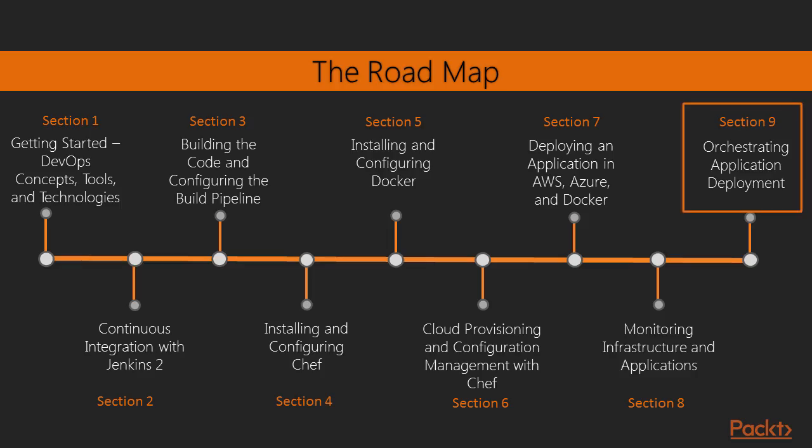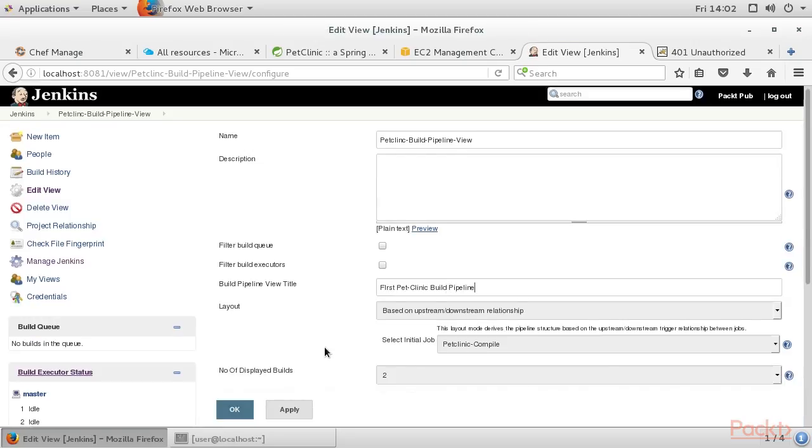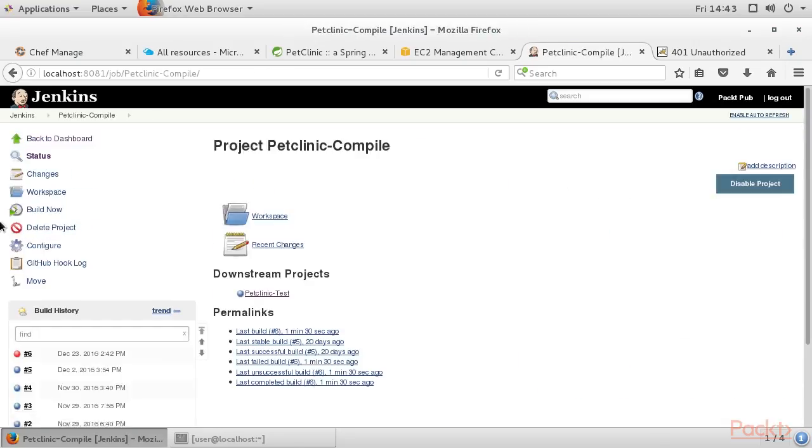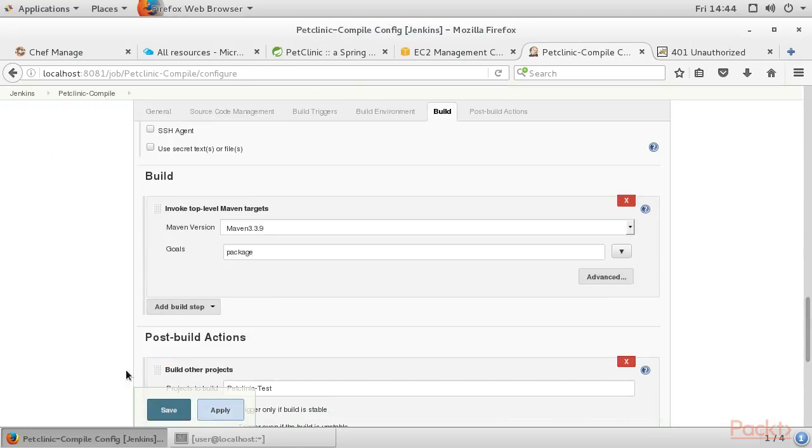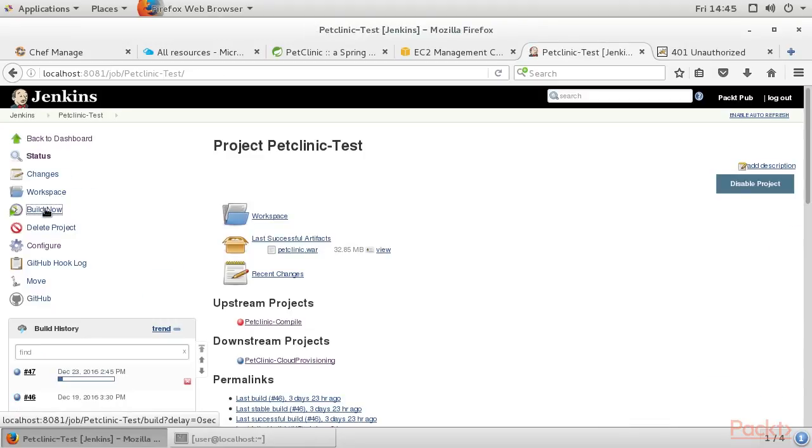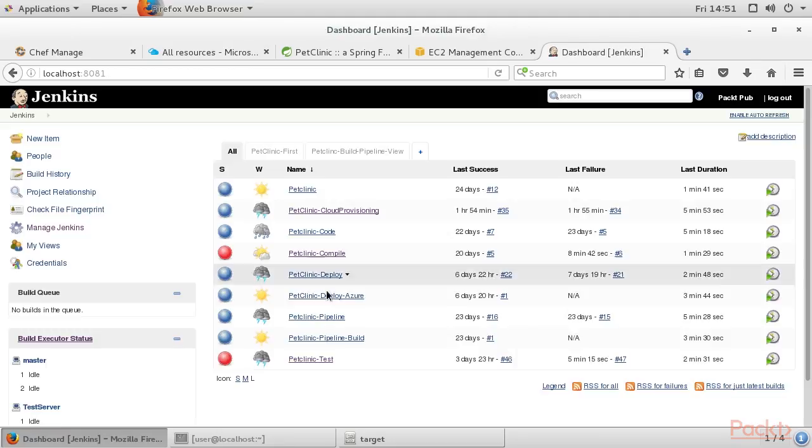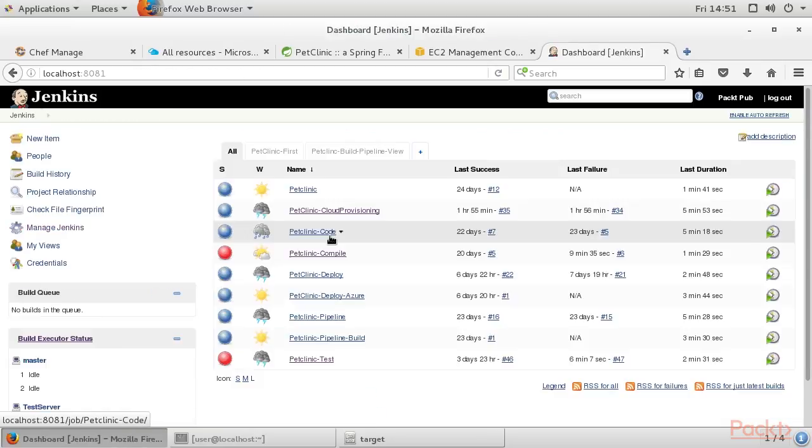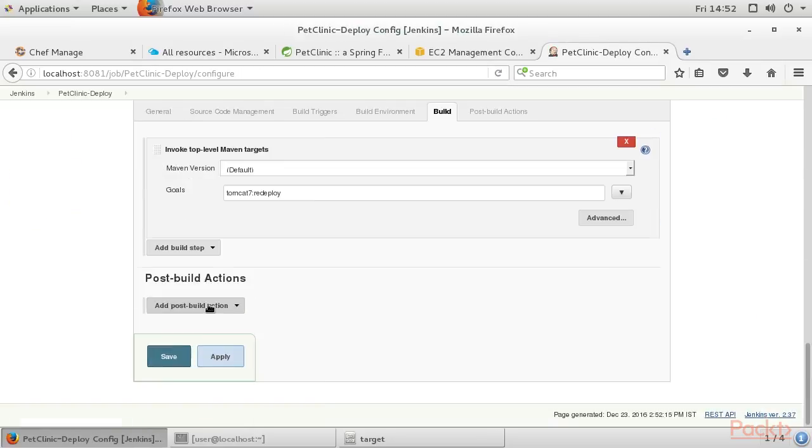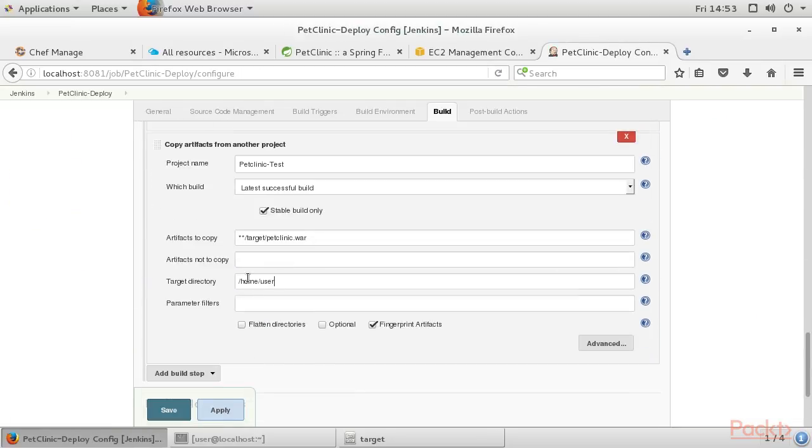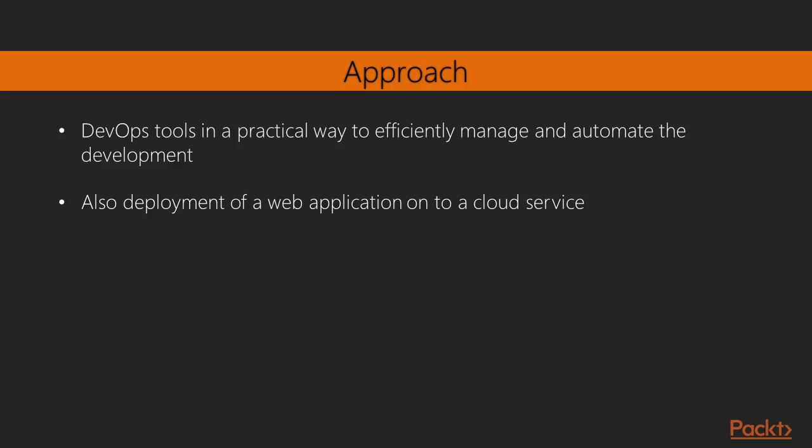Finally, we will describe in detail how to orchestrate different build jobs for continuous integration, configuration management, continuous delivery, and so on. It will cover how the build pipeline plugin and pipeline feature of Jenkins 2.0 can be used to orchestrate an end-to-end automation process for application deployment.